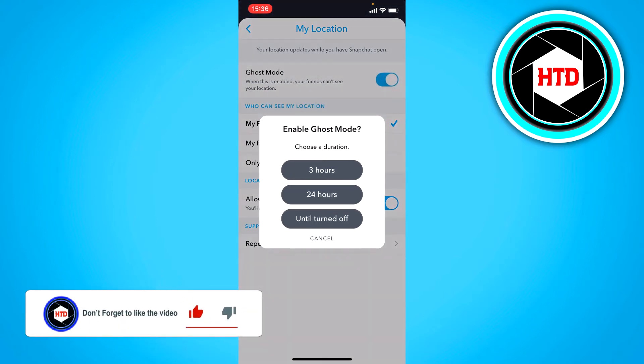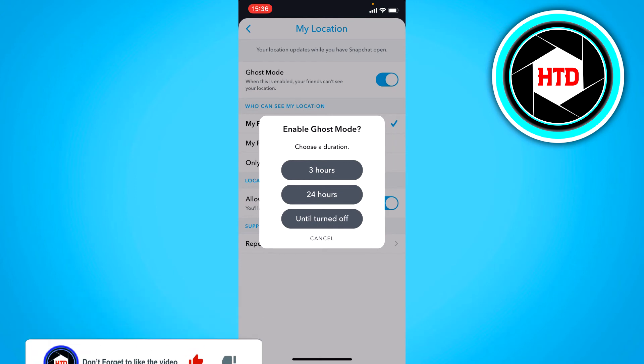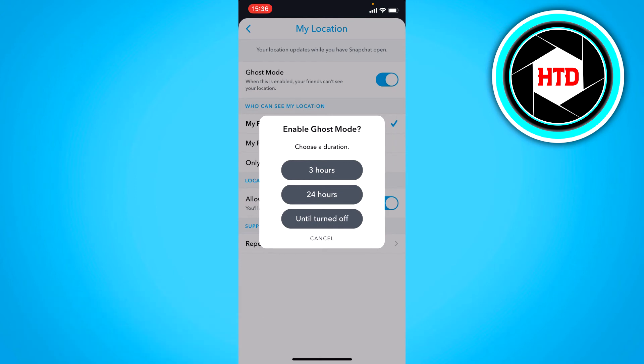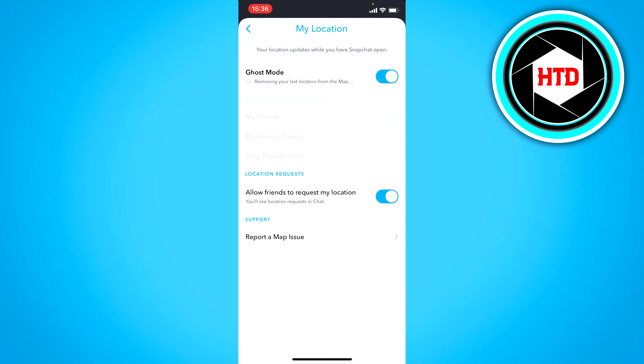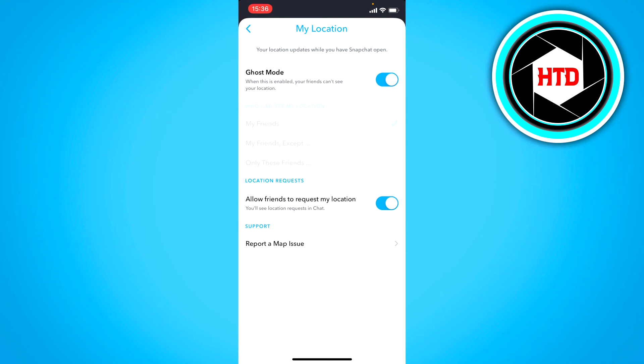You can enable Ghost Mode for like three hours, 24 hours, or until I turn it off. So yeah, I'm just going to change it to until turned off so nobody can see my location until I turn Ghost Mode off.